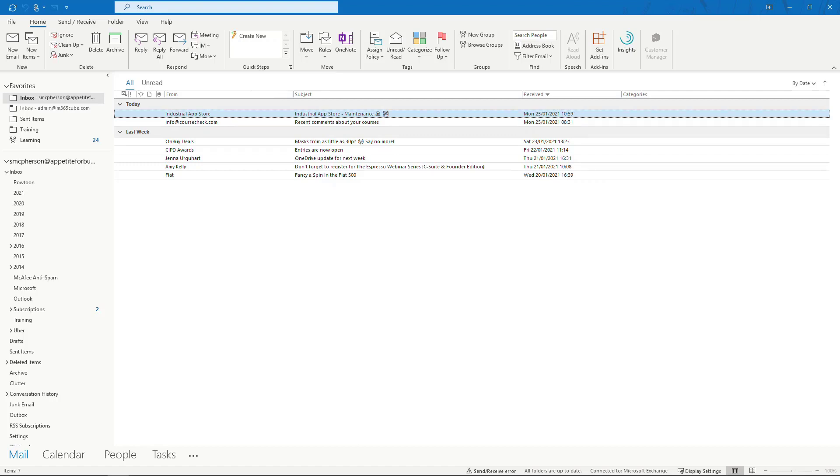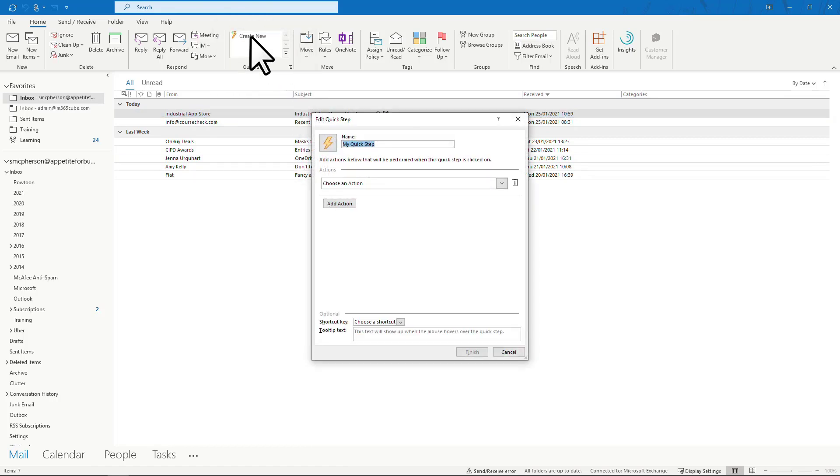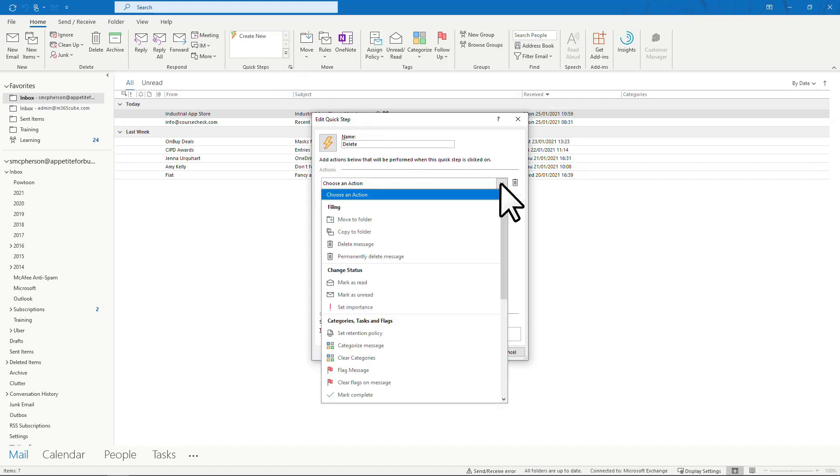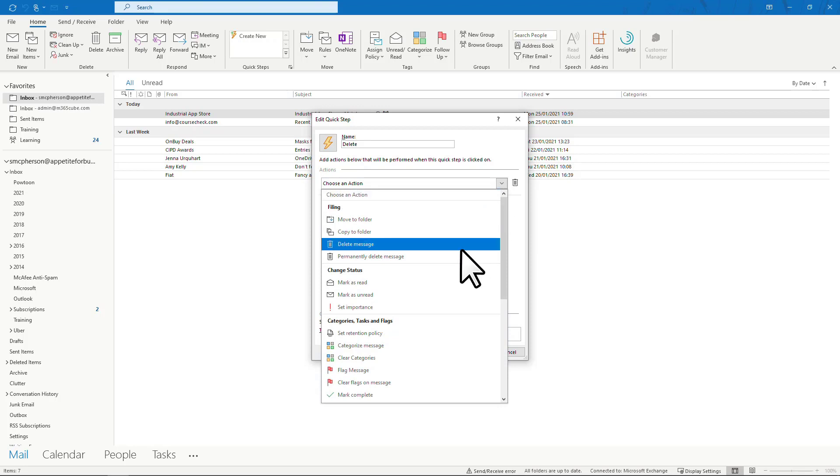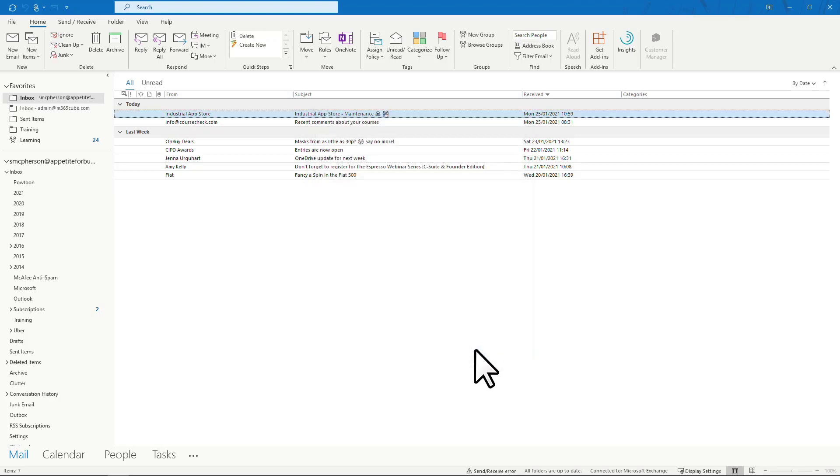I set up one for delete. I know it's probably just as quick to click delete on the ribbon or press the delete key, but that's not the point here. As I said, I wanted all 4 actions in the same place.